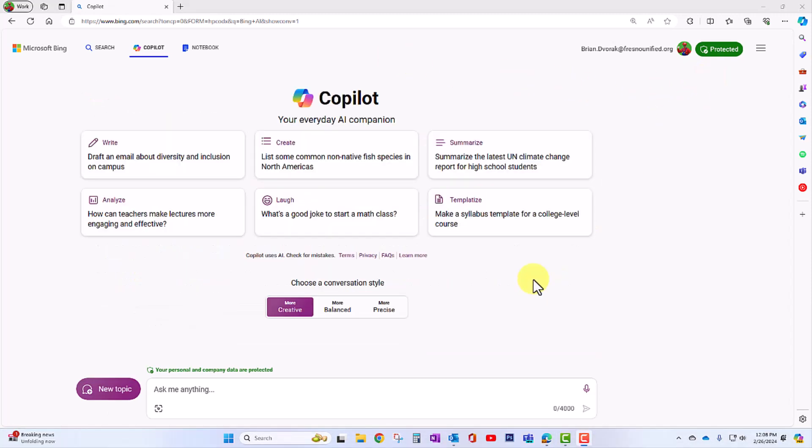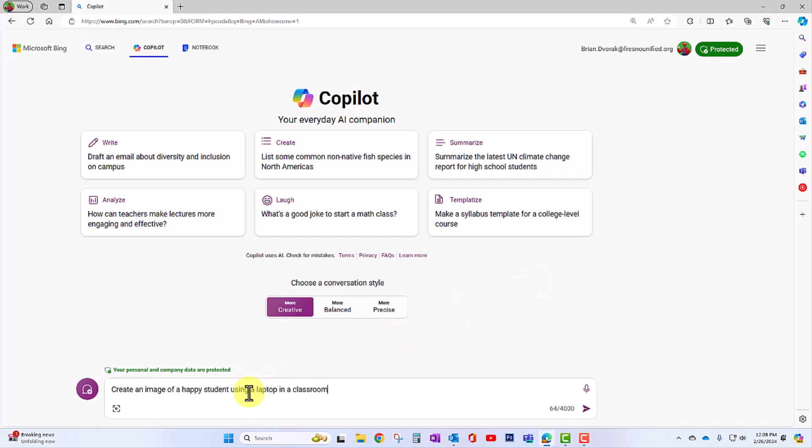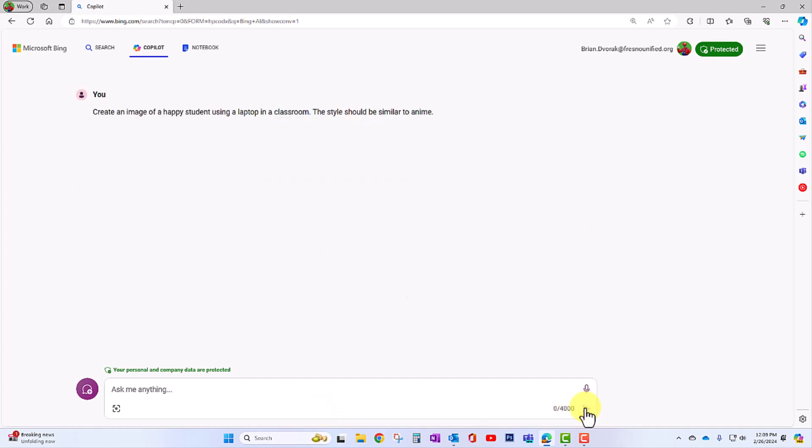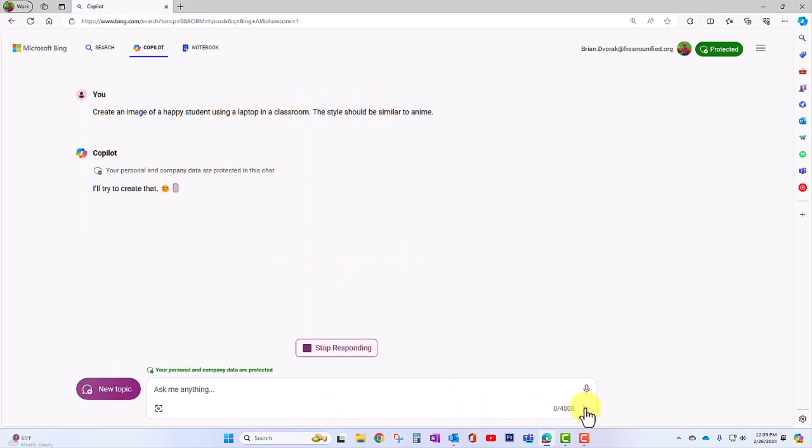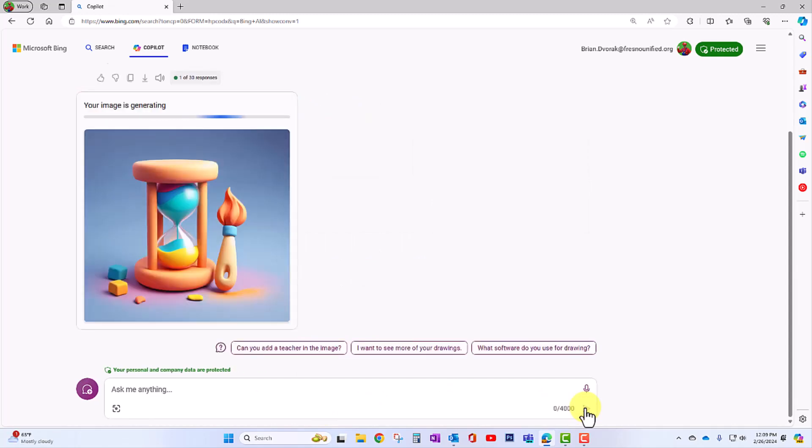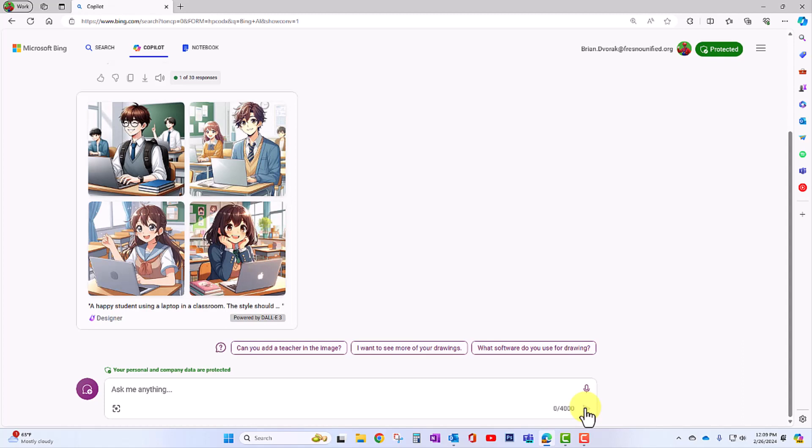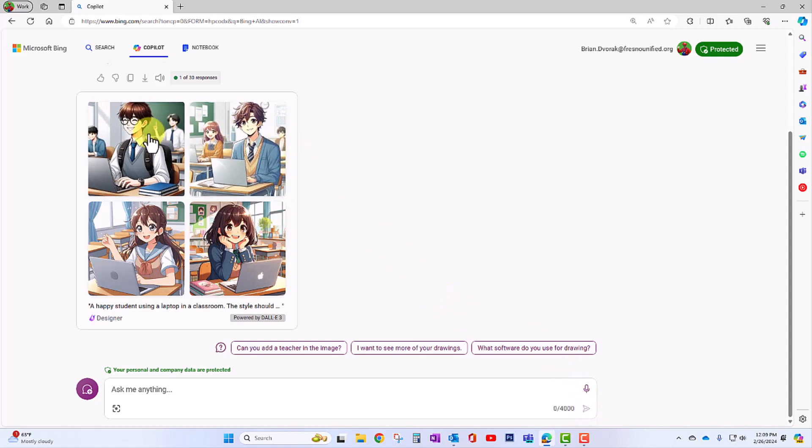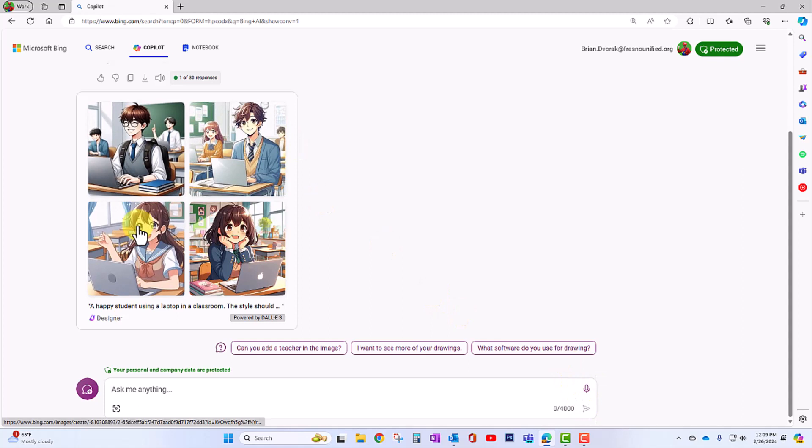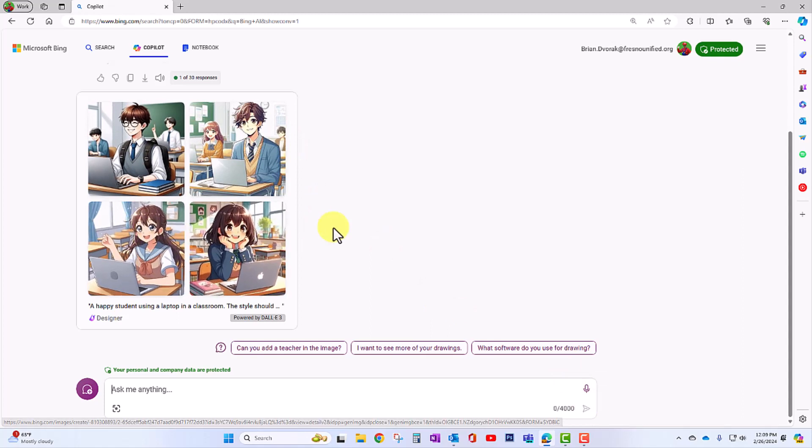Another way to use Copilot is to have it generate images for you. For example, create an image of a happy student using a laptop in a classroom. The style should be similar to anime. Submit. Let's see what we get. The image is being generated.